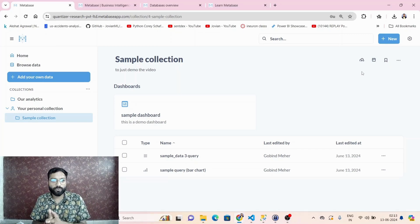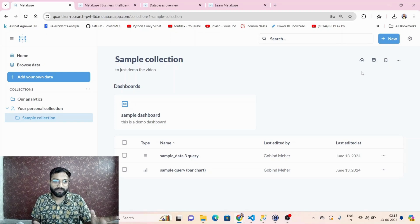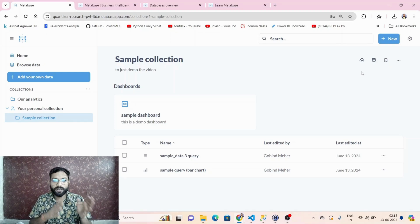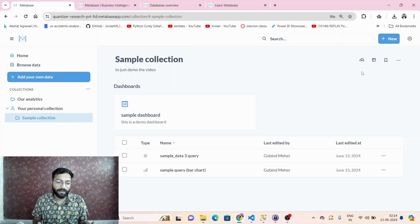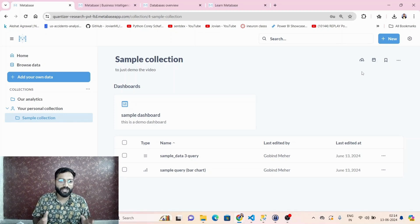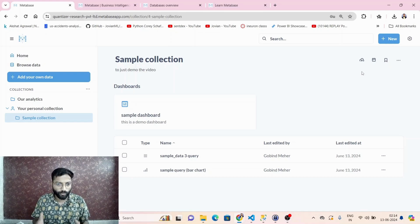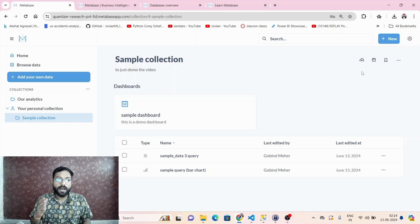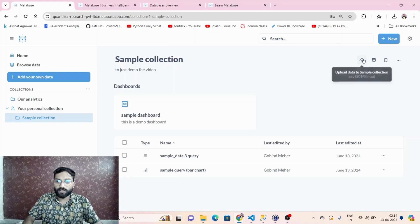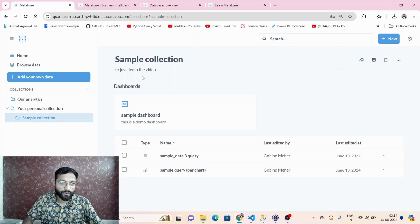You can connect Metabase to databases like SQL Server, PostgreSQL, MySQL, Amazon Athena, Redshift, Snowflake, and many more — or else you can simply upload a CSV file.